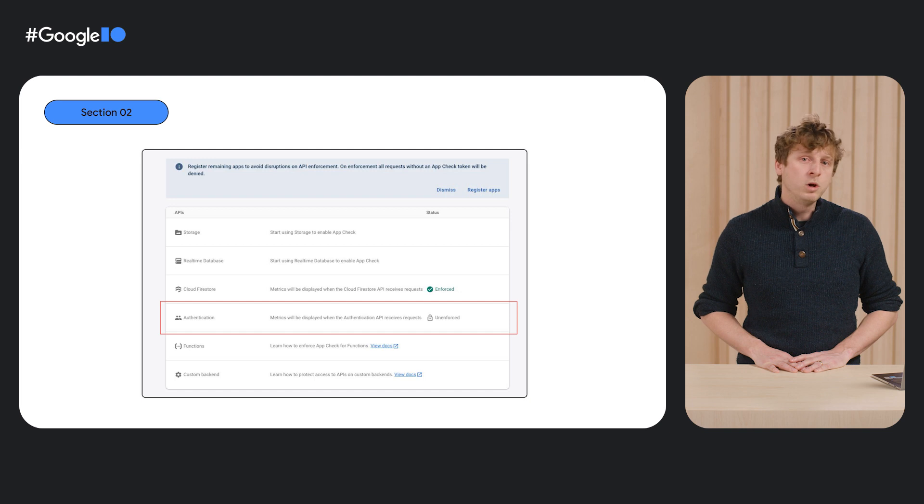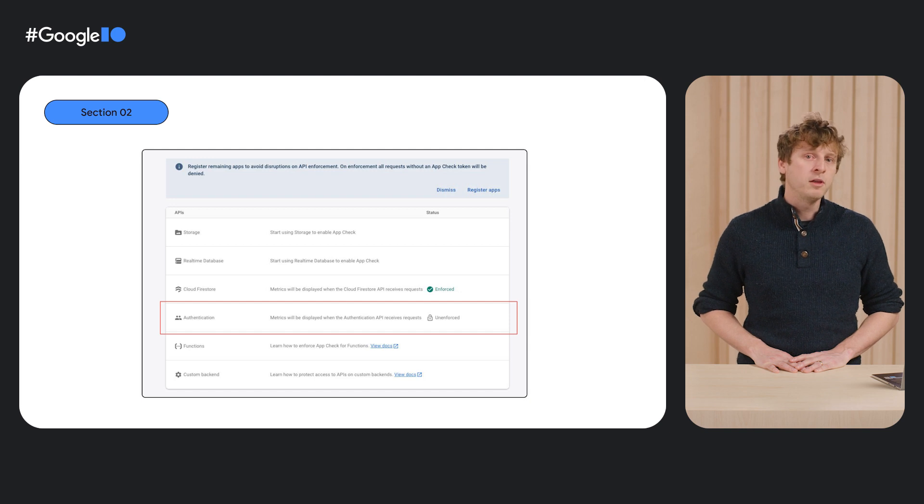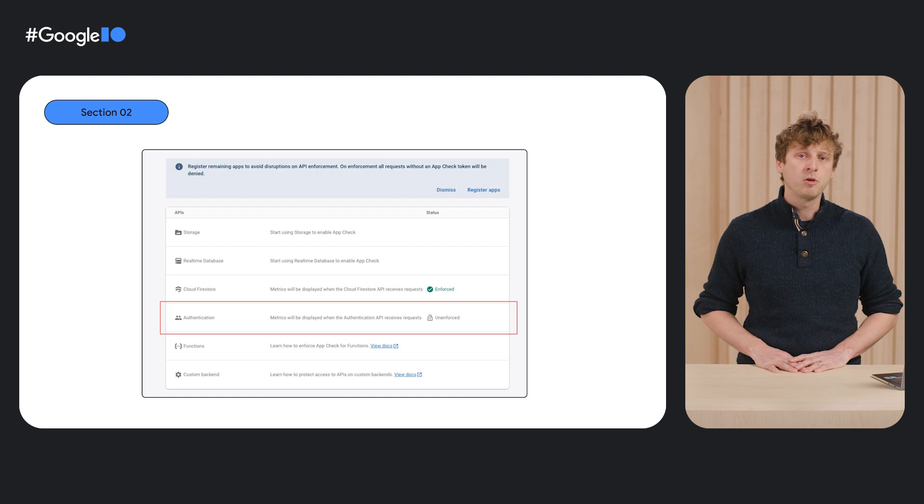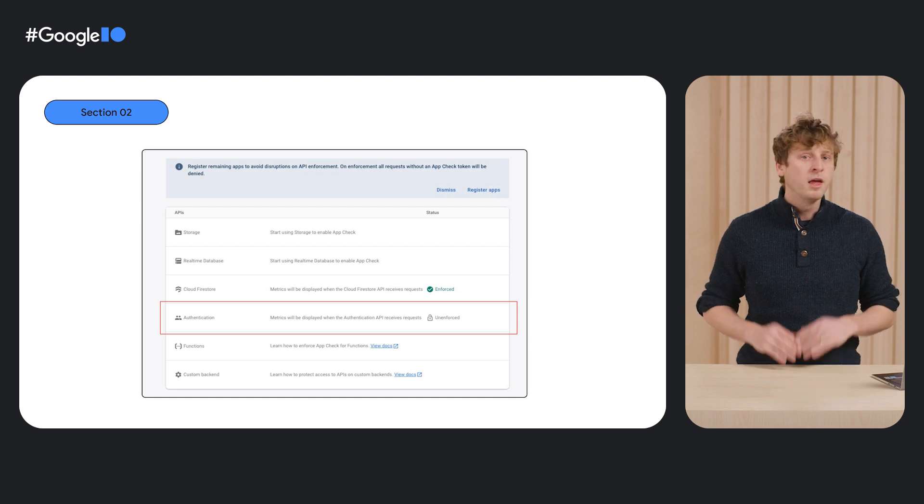If you haven't yet upgraded to Identity Platform, now would be a good reason to see if the upgrade is right for you. As before, you will need to wait until the latest version of your app rolls out to the majority of your users before enforcing requests to Firebase Auth. And that's it!